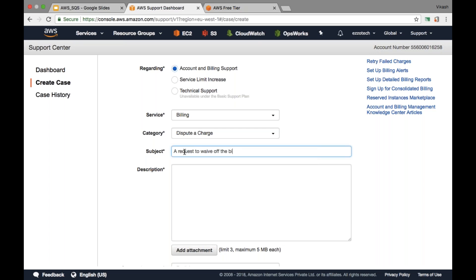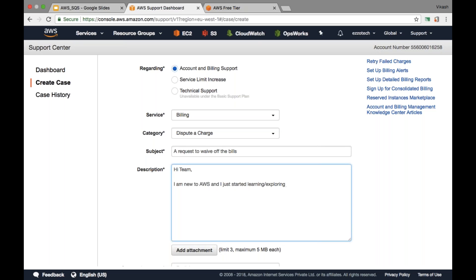Here you can say like: 'Hi team, I am new to AWS and I just started learning or exploring resources of different services available on AWS.'